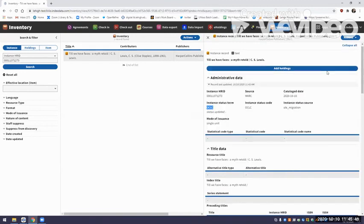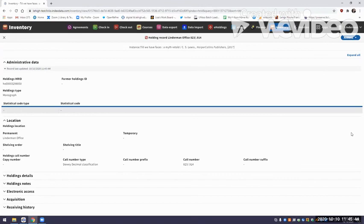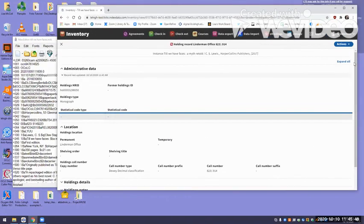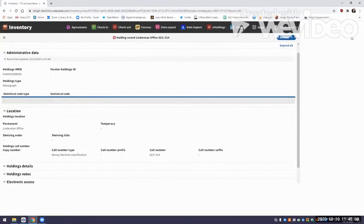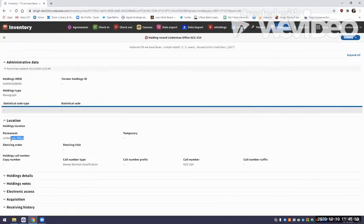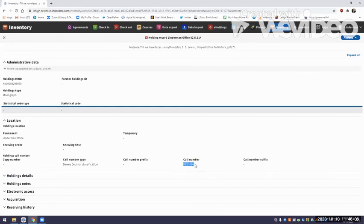For the holdings record, I'm going to view the full holdings. We asked it to give it the permanent location of Linderman Office — and there that is. The call number type, we inserted Dewey Decimal. And then the call number itself came from the 082 field of the record — and that's exactly the way it was. So everything worked the way we asked it to.